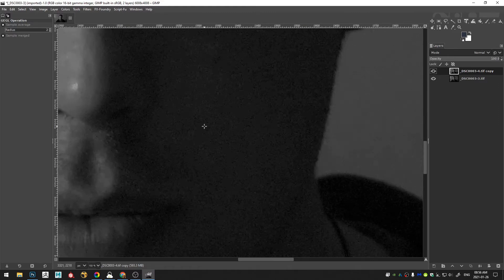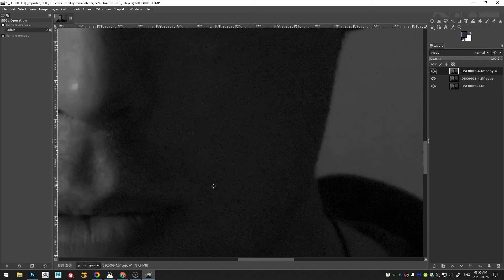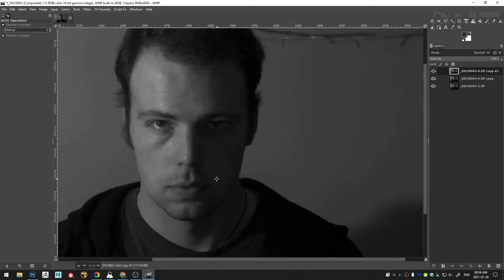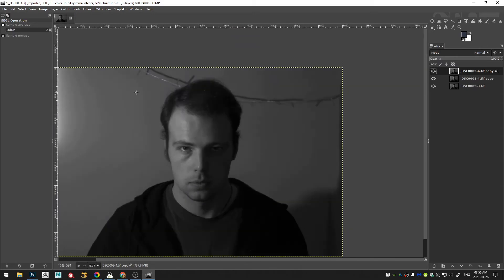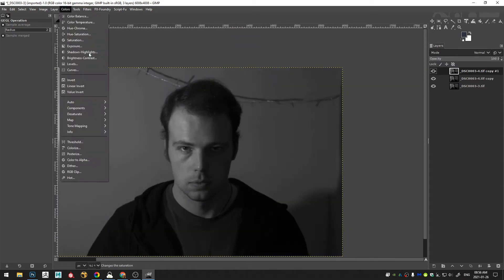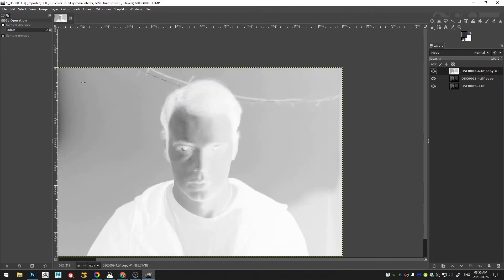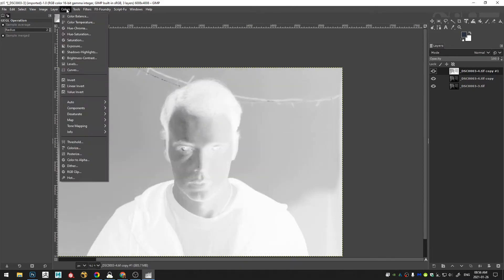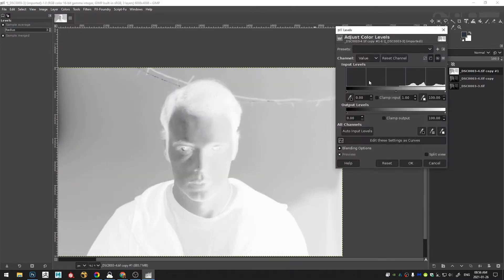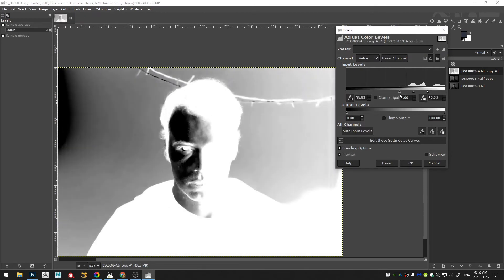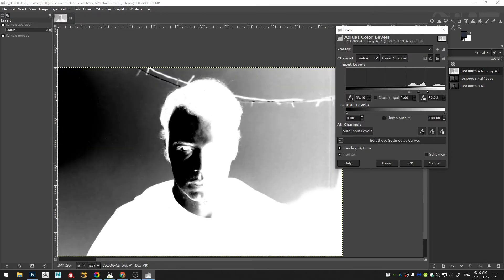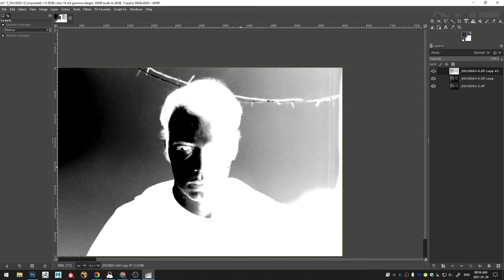I'm going to duplicate the shadow noise reduced image. And then I'm going to come here to colors and invert. And then colors and levels. And I'm just going to... I'm only really worried about my face here. I'm not really worried about what's going on in the background. But yeah I think that looks good. So I'll click OK.